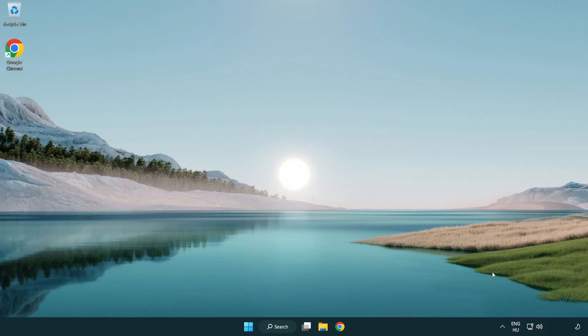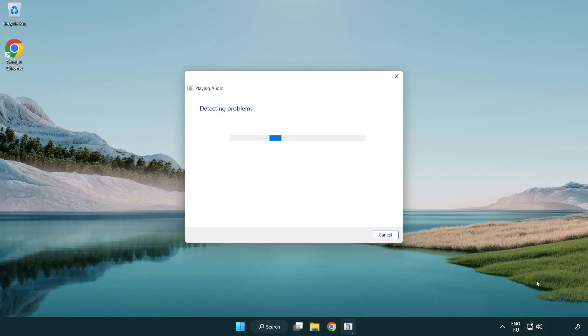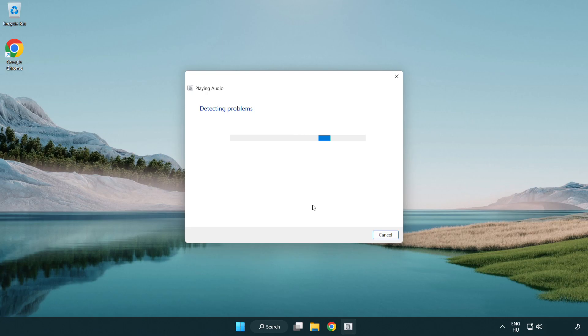Right click sound and click troubleshoot sound problems. Complete troubleshooter. Problem solved. Subscribe.